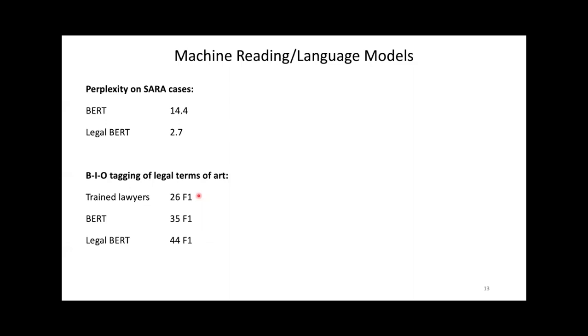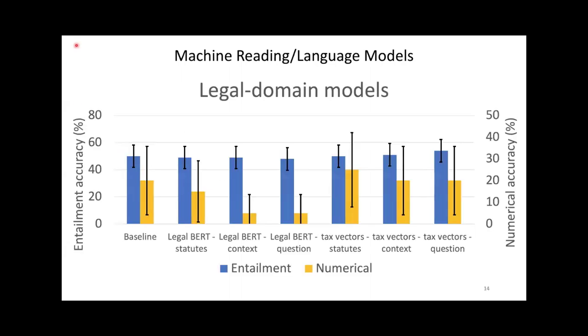This is because legal terms of art were taken from Black's Law Dictionary. The dictionary has certain standards in deciding what is and what isn't a legal term of art. The lawyers may not be familiar with those standards, while BERT and legal BERT had a chance to learn those standards during training. Both of these experiments prove that legal BERT is fine-tuned to the legal domain. How do these new models do on our task? They still perform at the same level as the baseline.